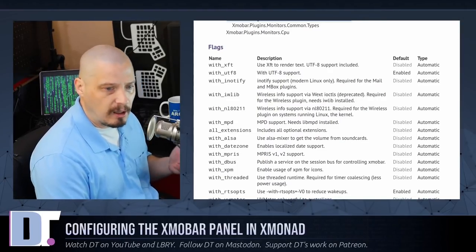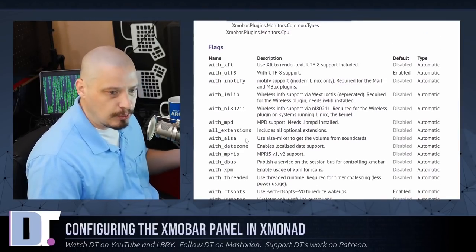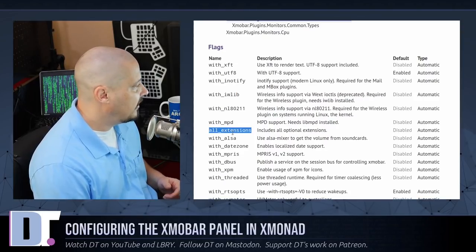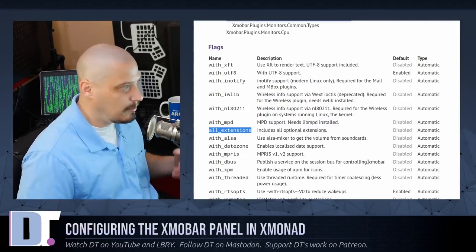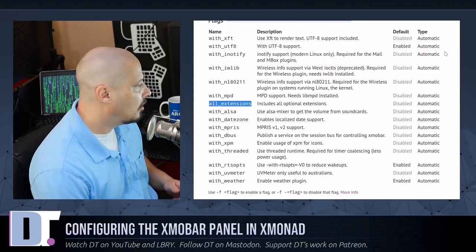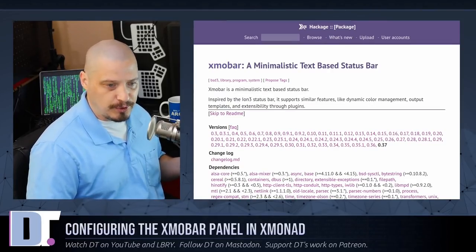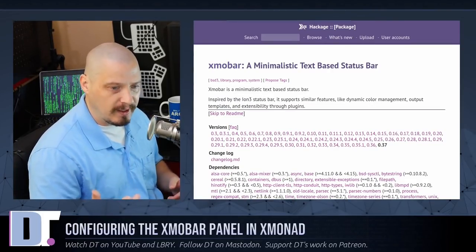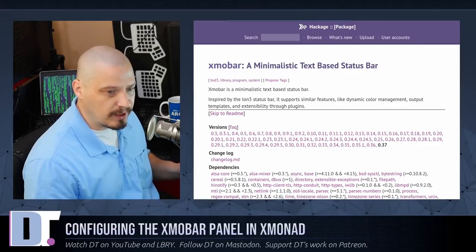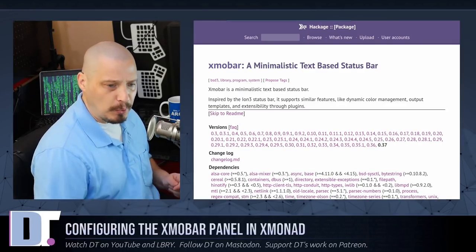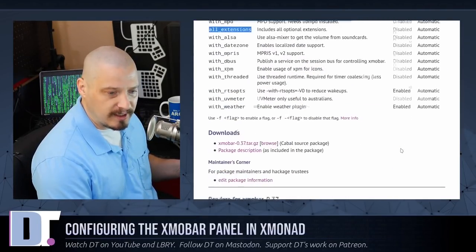For those of you compiling XmoBar yourself, there are several flags you can give it to compile with certain modules already enabled. Honestly, if I'm compiling it myself I'm probably just going to use the all-extensions flag to make sure everything possible will work in XmoBar. Those of you getting a pre-built binary from your Linux distribution's package manager — for example, installing XmoBar with pacman on Arch Linux — XmoBar is already built with all modules available, so you don't have to worry about this.